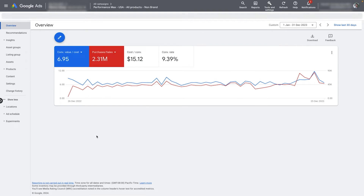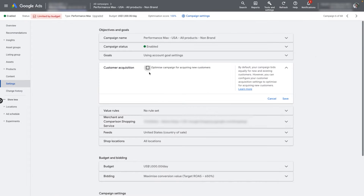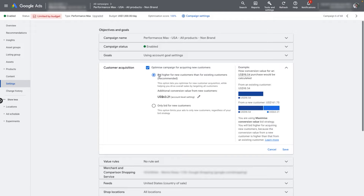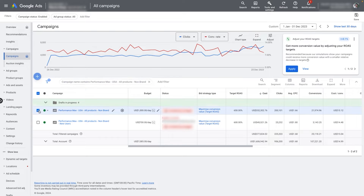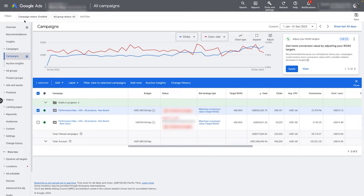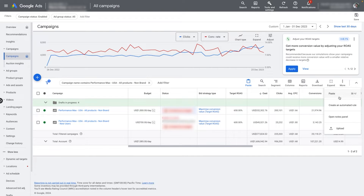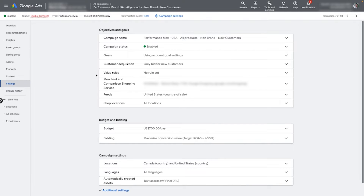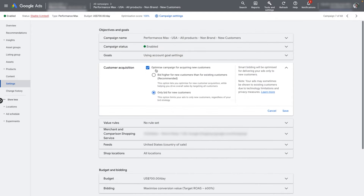To set this up, head into your campaign settings where you will see the option to bid higher for new customers. The standard recommendation from Google is to bid more for new customers by adding extra conversion value when the system detects a new customer. However, this adds fake revenue to your conversion value column, which messes up your reporting. The better way to do it is to duplicate your campaign using the copy and paste function in Google Ads. Name the duplicate campaign the same as the original but add 'new customers' at the end. In the new campaign, head into settings and click the option to optimize for new customers.